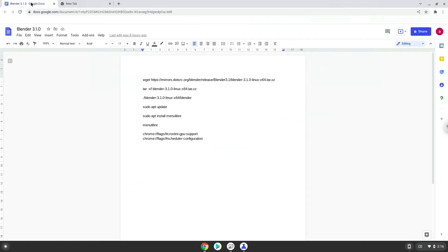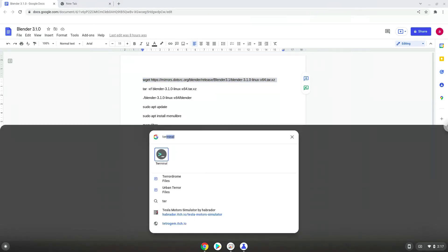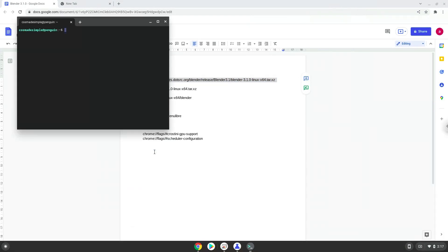Now we will copy the first command and open a terminal session from our app menu. Next, we will paste the command into our terminal, either with a two-finger click on your terminal or click CTRL, SHIFT, and V together. This command will download Blender. Press Enter.